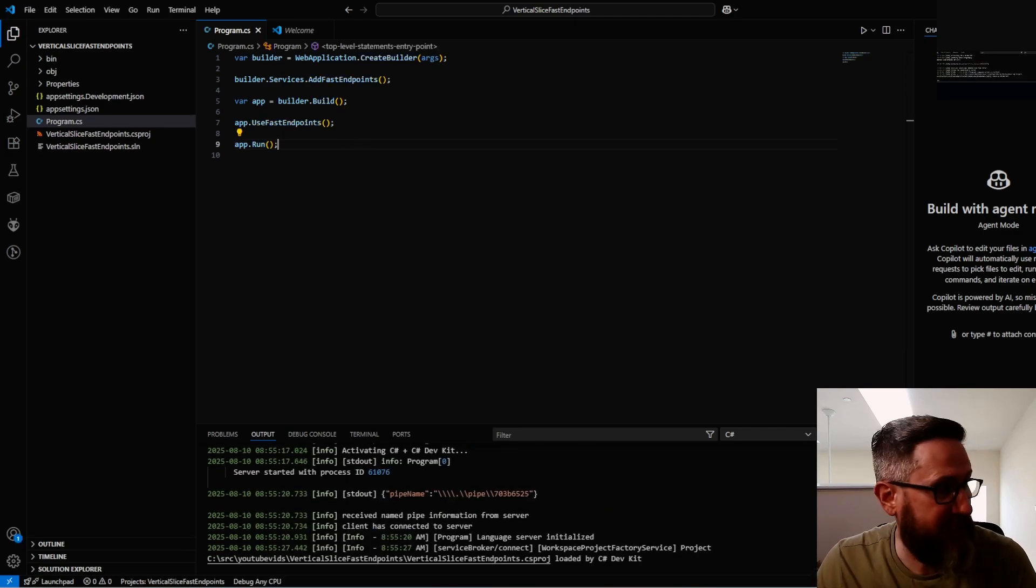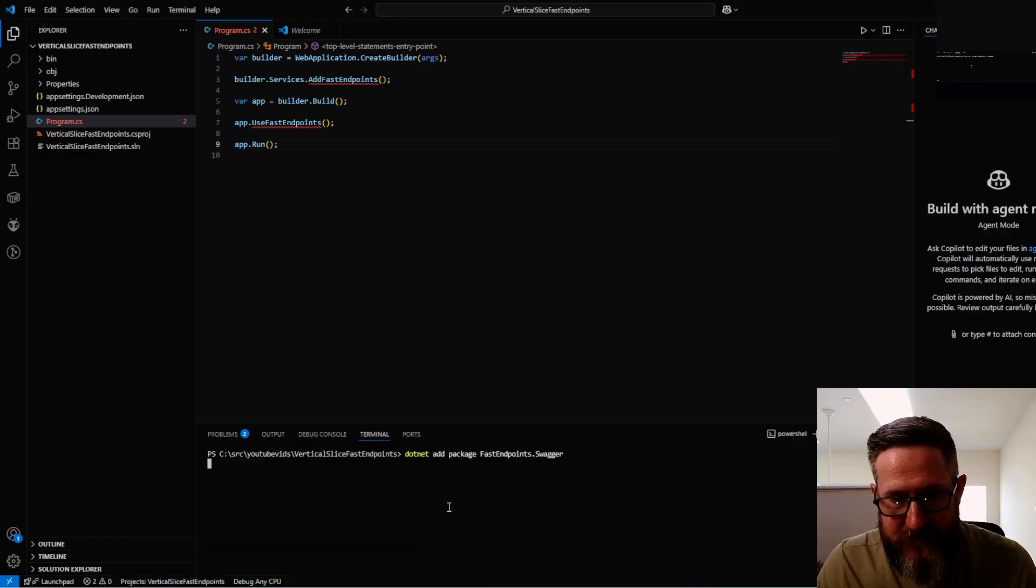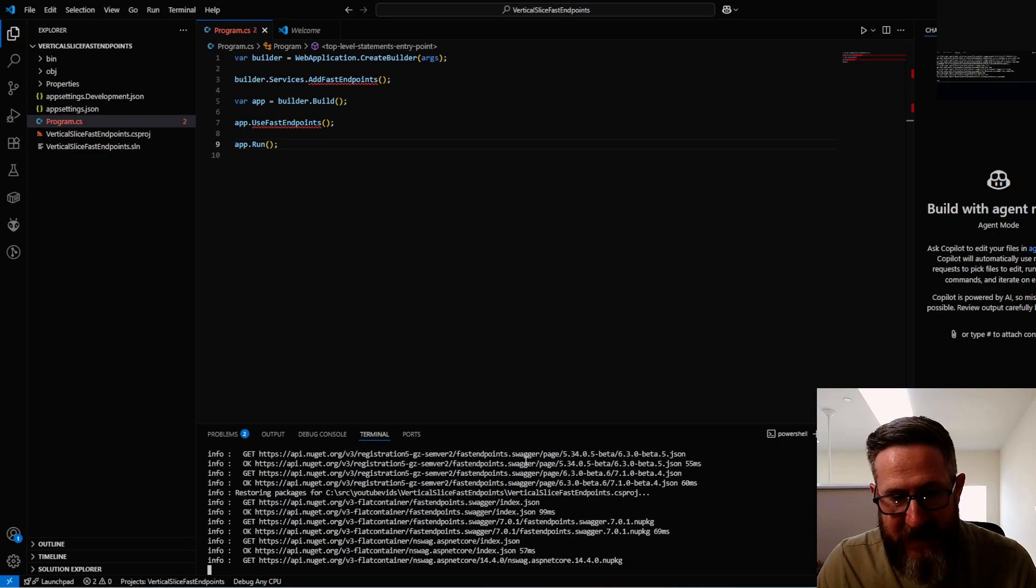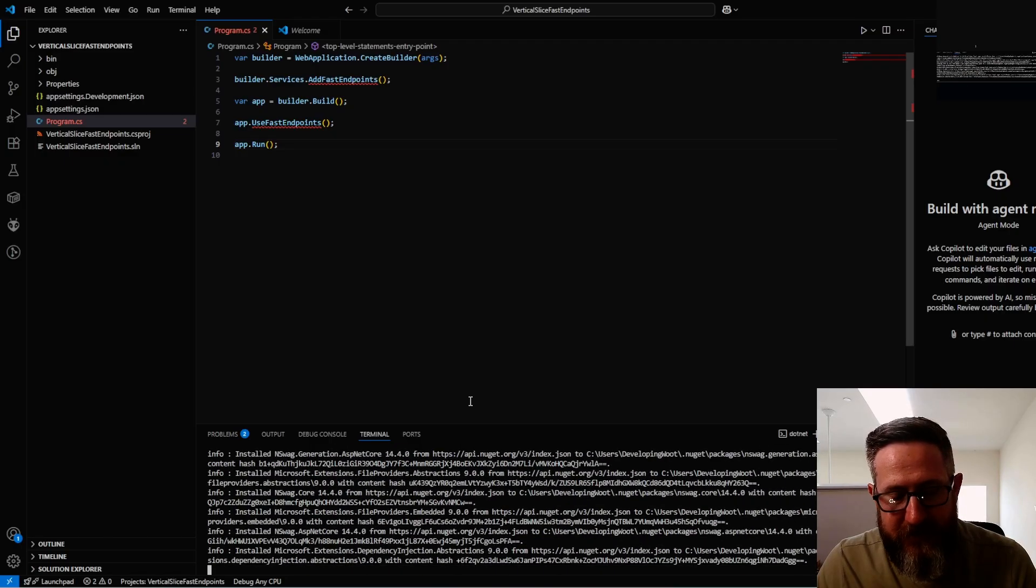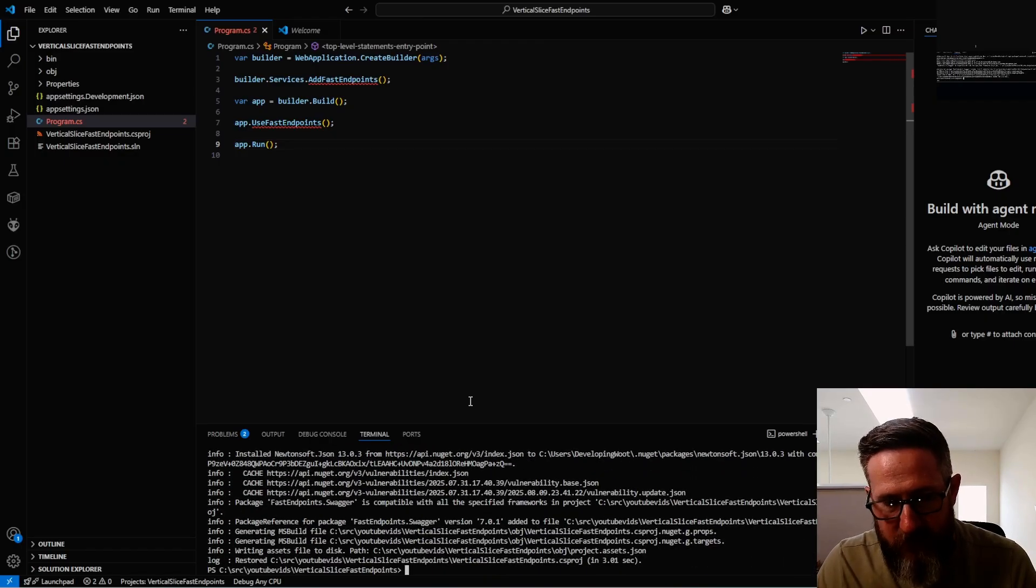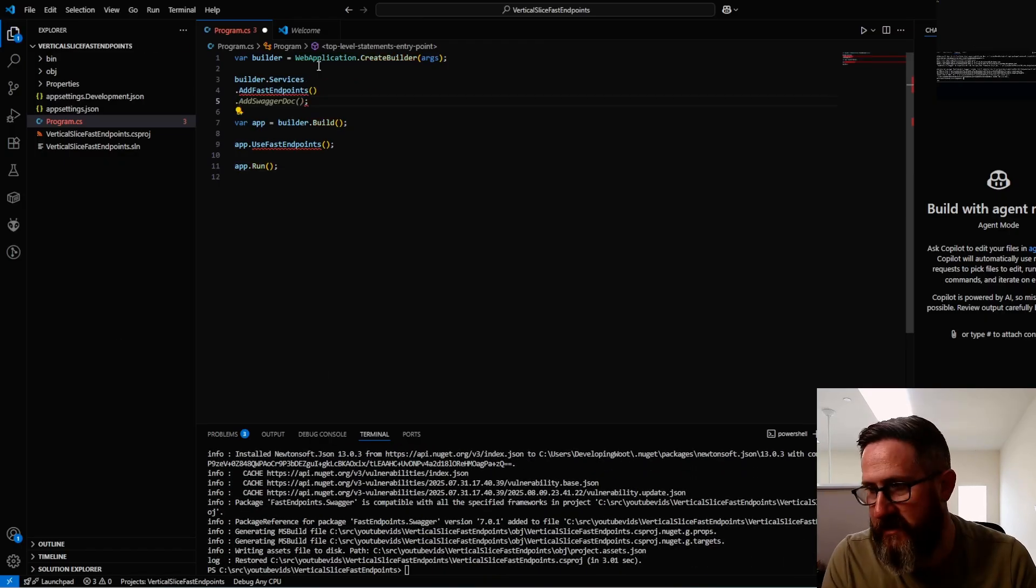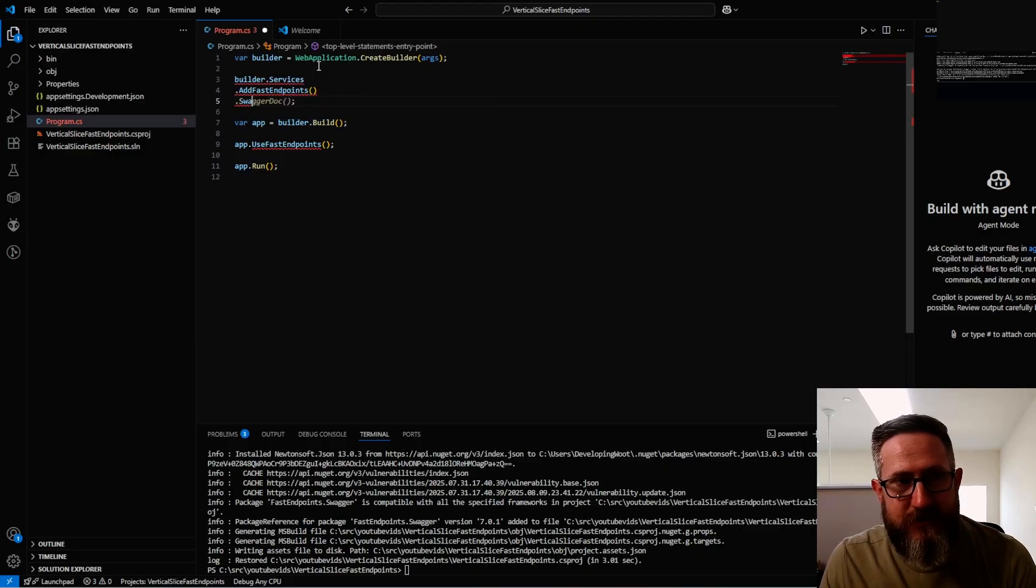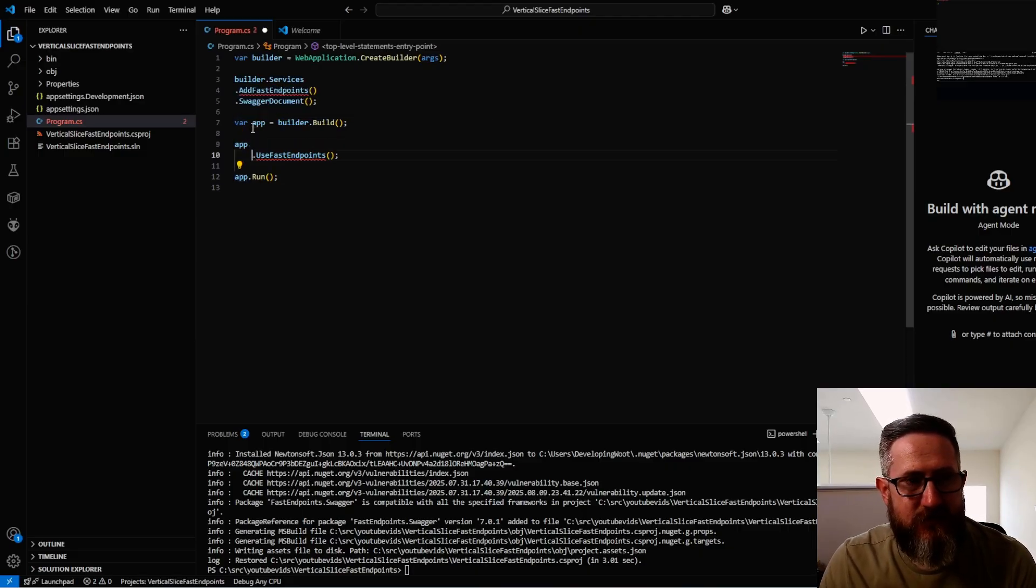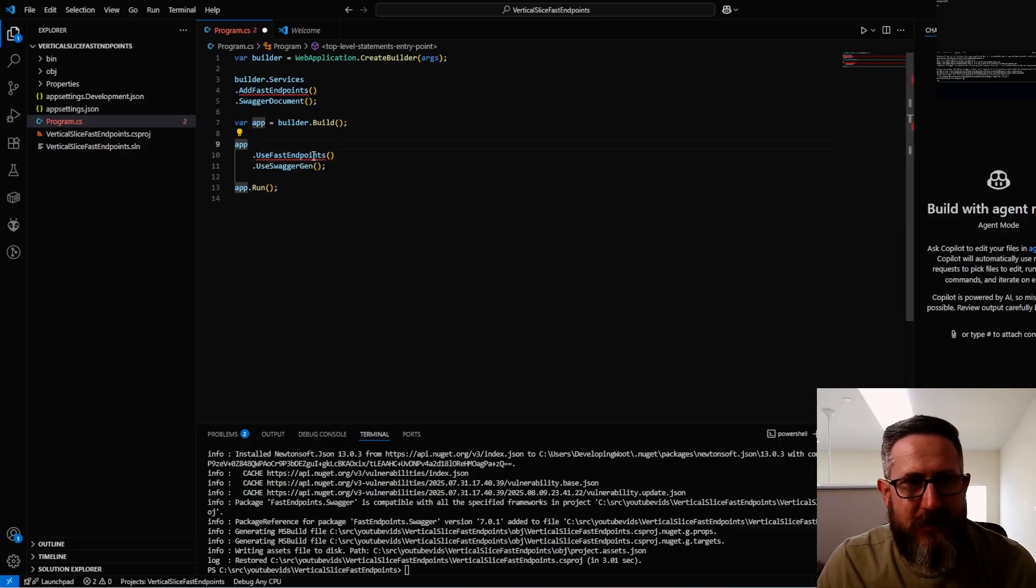A couple of things I'd recommend doing is to set up Swagger. To do that we just need to add an additional package, which is dotnet add package FastEndpoints.Swagger. There's a couple of things with this you have to be careful with. AddSwaggerDoc is what comes up by IntelliSense, but that's not what we want. We actually want SwaggerDocument, and then we have to configure the middleware as well with UseSwaggerGen.